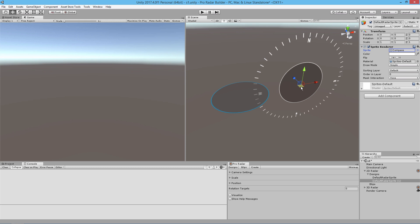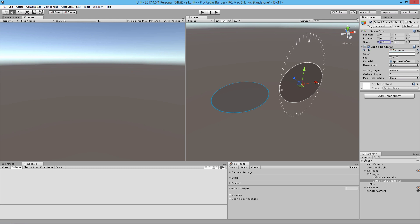By default all the sprites are 100 by 100 and that's what it should be. However our compass here is 200 by 200 pixels, so we're going to divide it by 2 — the scale is going to be 0.5 on X, Y, and Z. There we go — that's our compass design. We could do the same thing with the 3D radar, and in the next video you'll see that we'll have the compass sprite on our 3D radar.